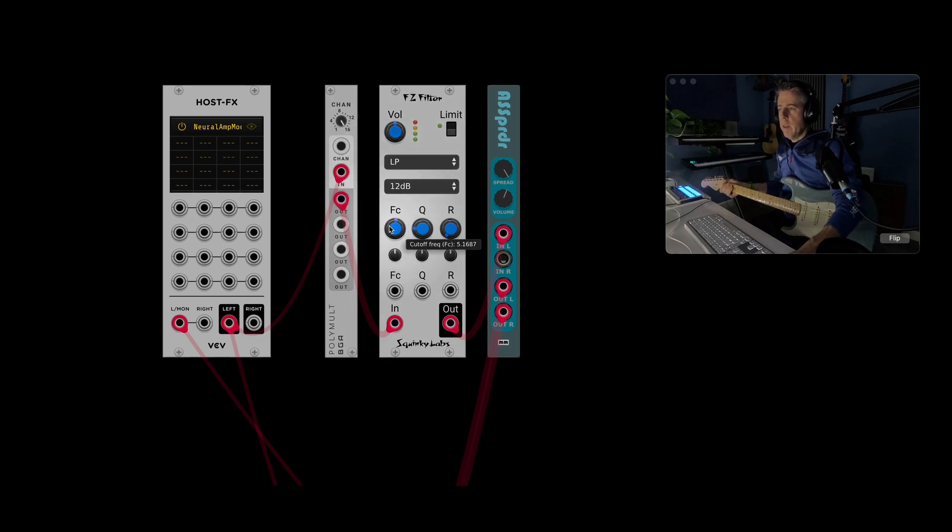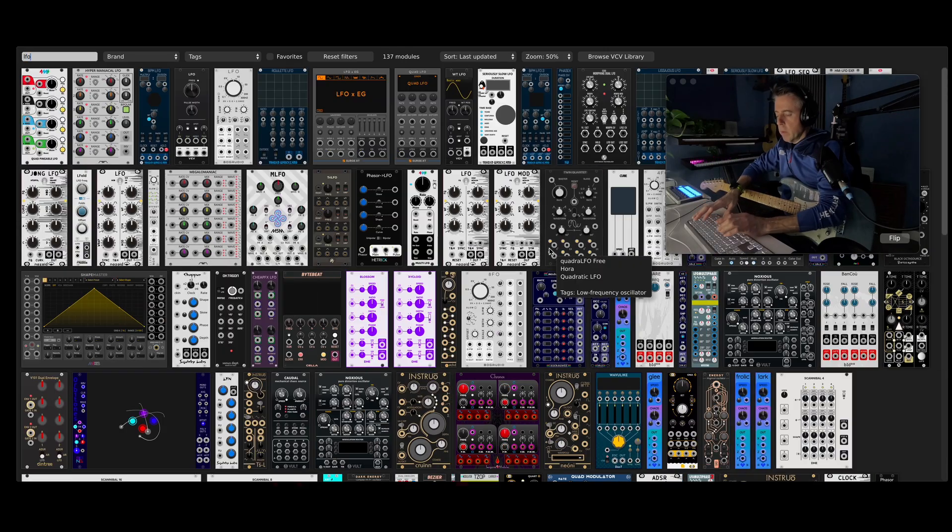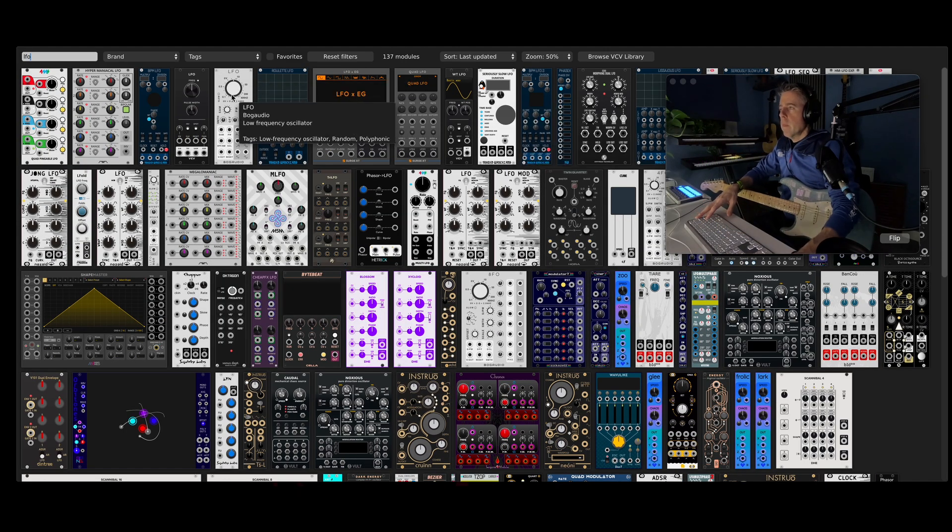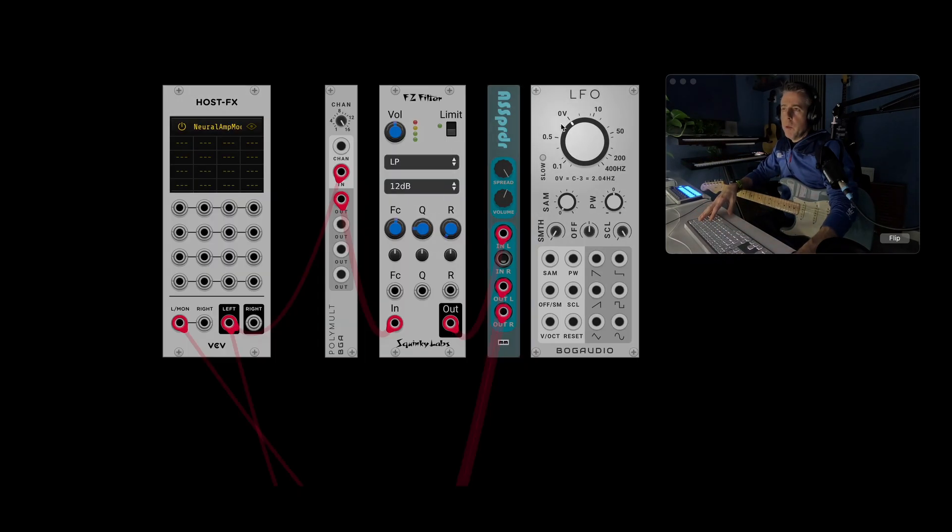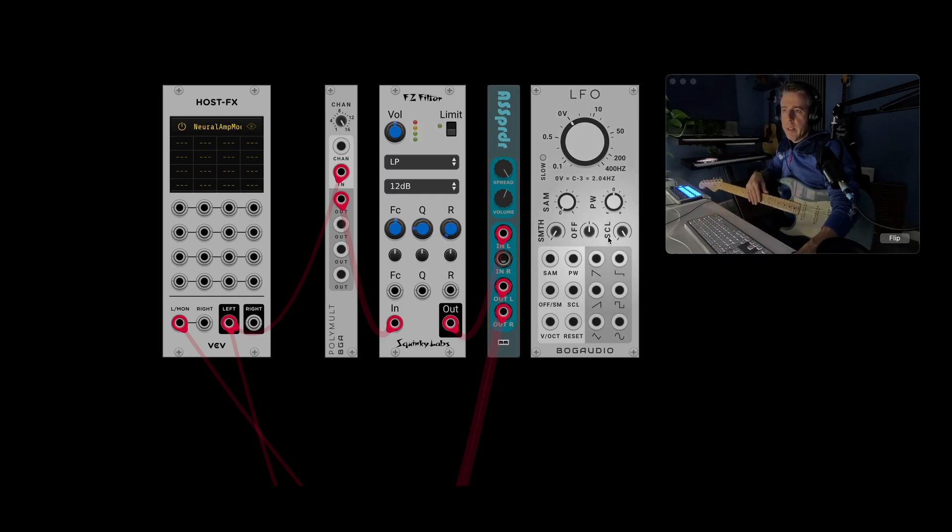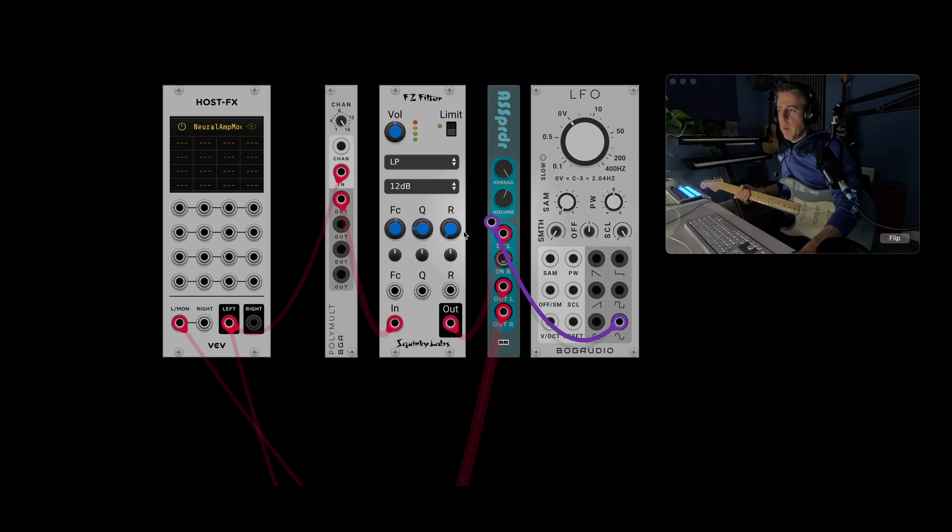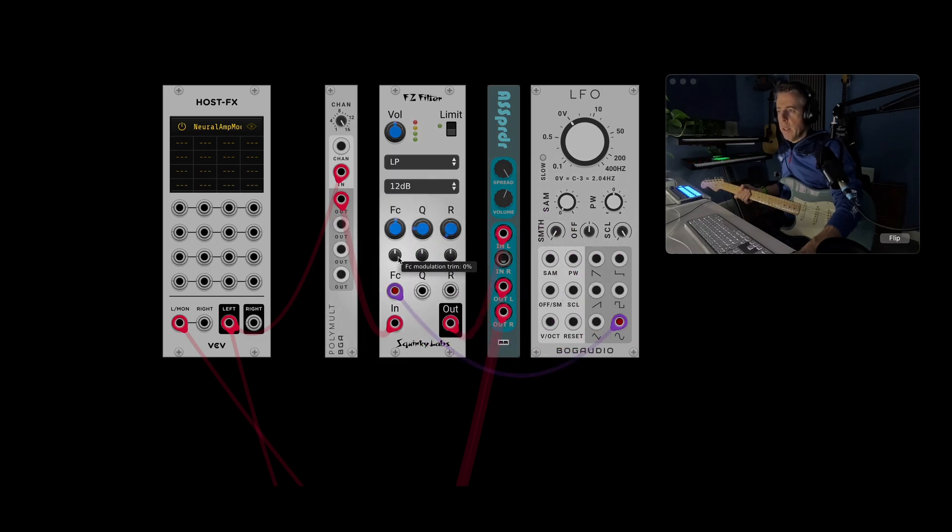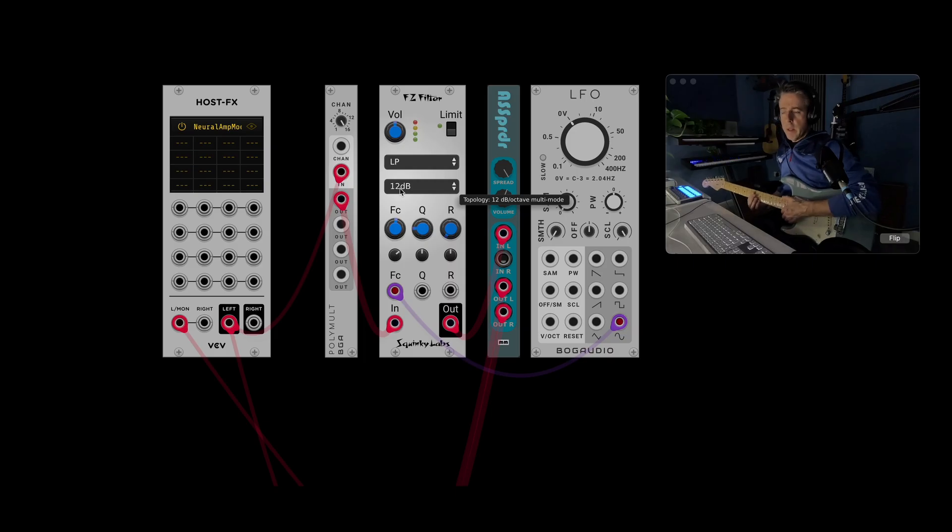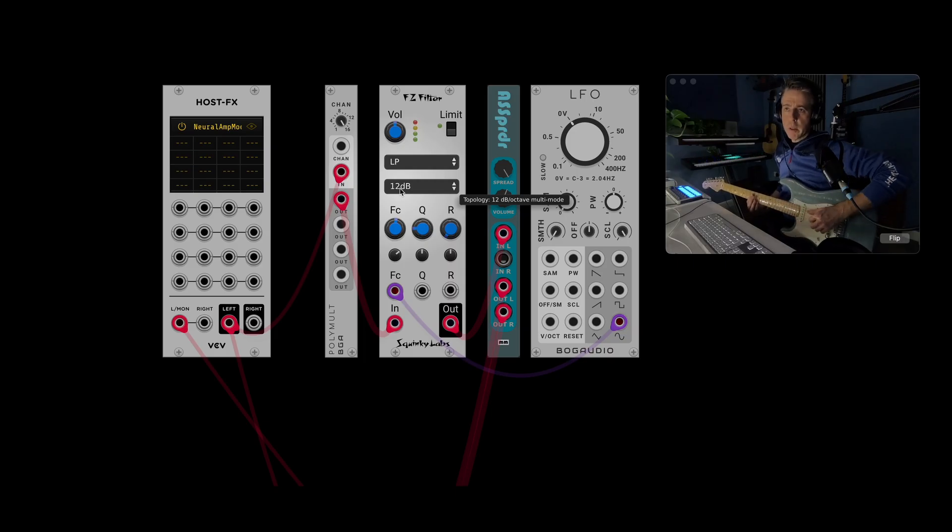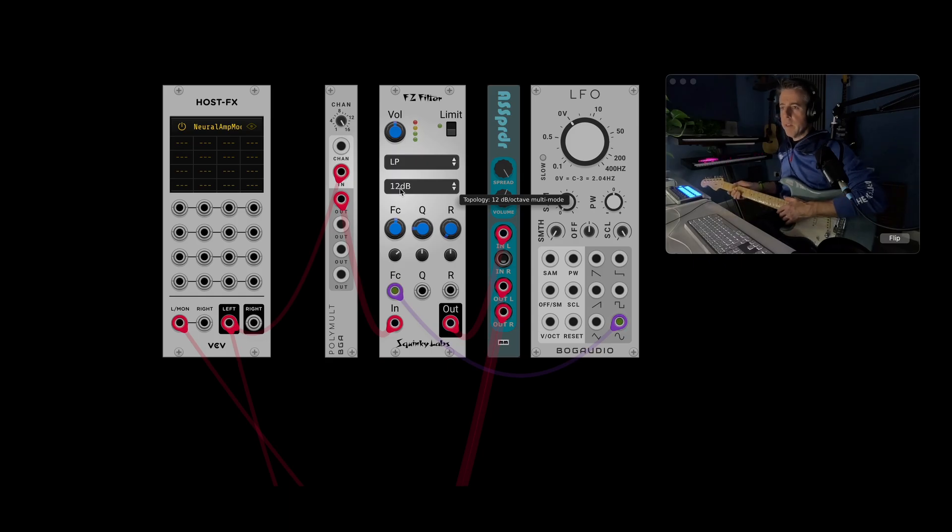You've got the filter there. So if I just grab an LFO. I like to use the Bog Audio one because it's got offset and scale built in. So if I get a sine output and then just modulate the cutoff frequency. So now we've got 16 channels, but they're all doing the same thing. So it's kind of pointless, doesn't make much difference.